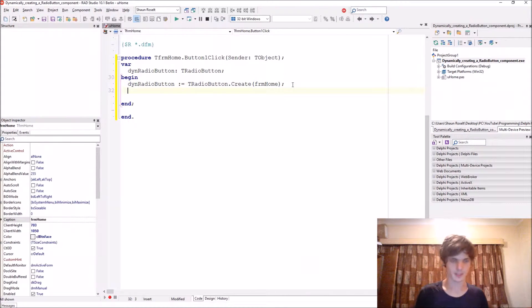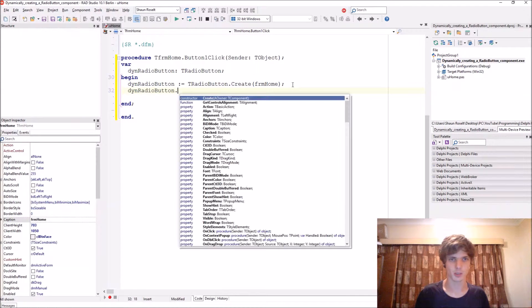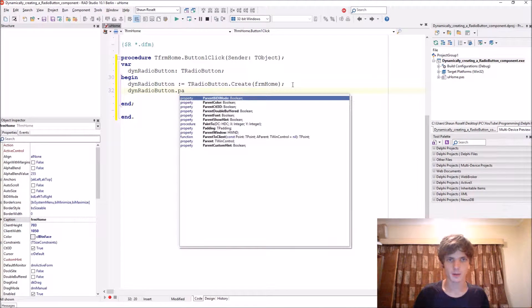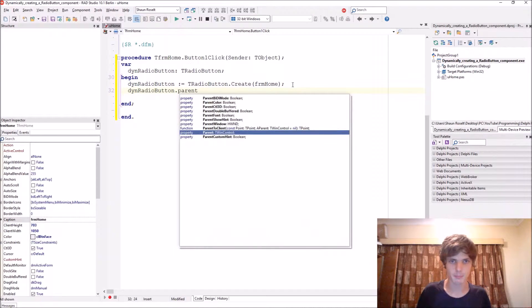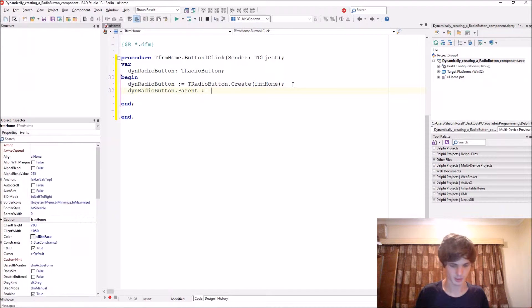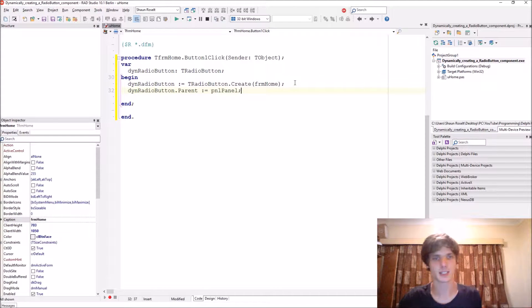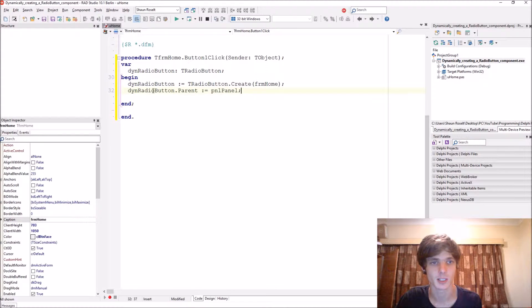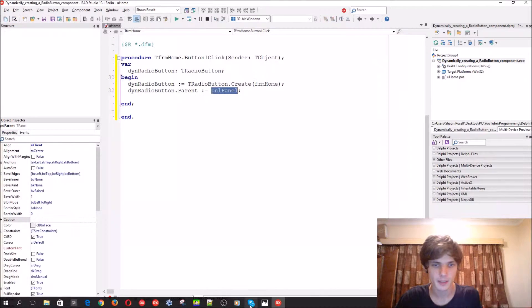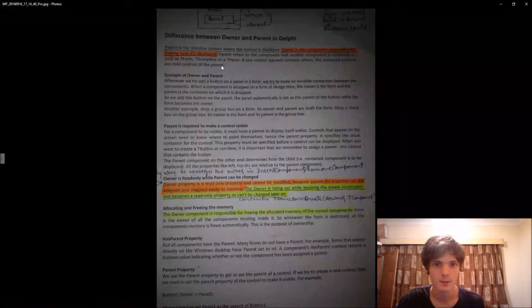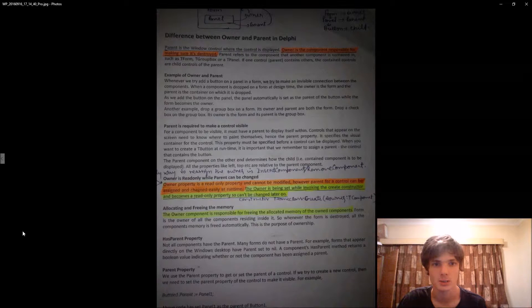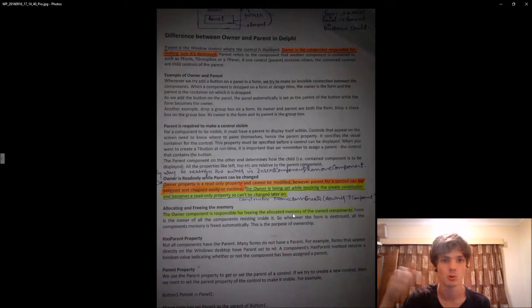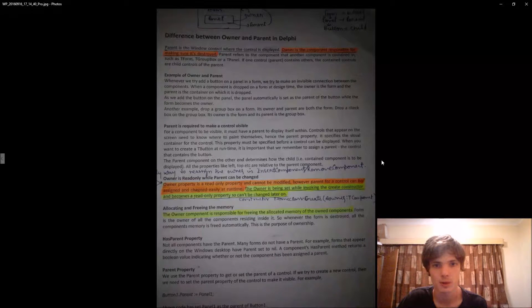And here we say then radio button one dot parent and we say the parent equals to the pnl panel, so that the radio button appears on this panel. You can read here, we got sent this to me over the Delphi WhatsApp group which you can find the link in the description to join the group, so you can pause the video and read this if you want.